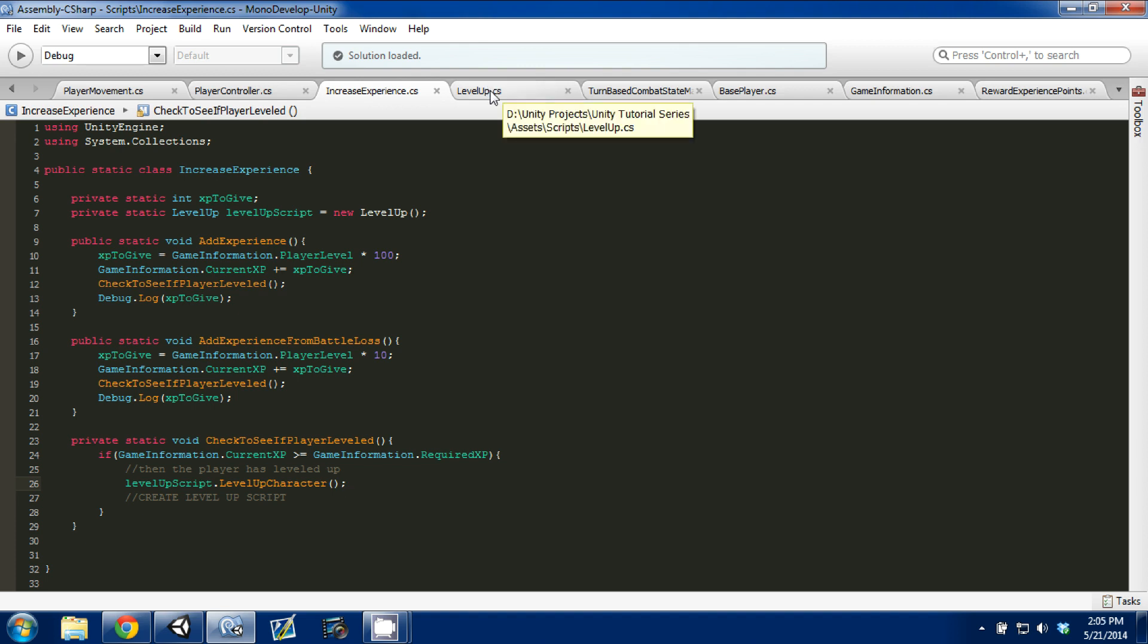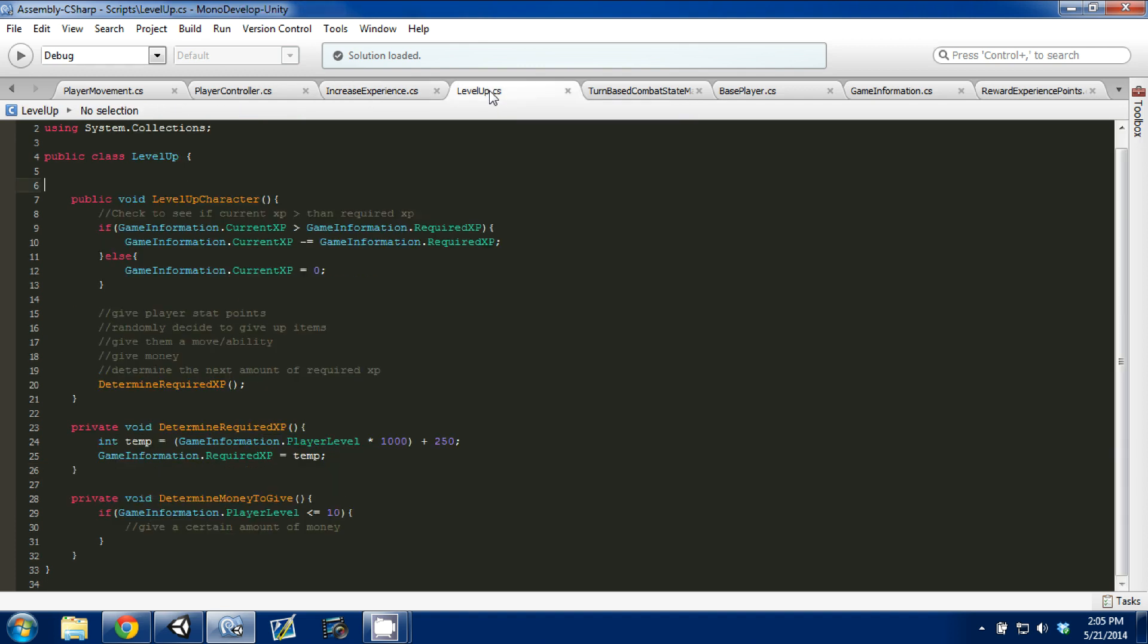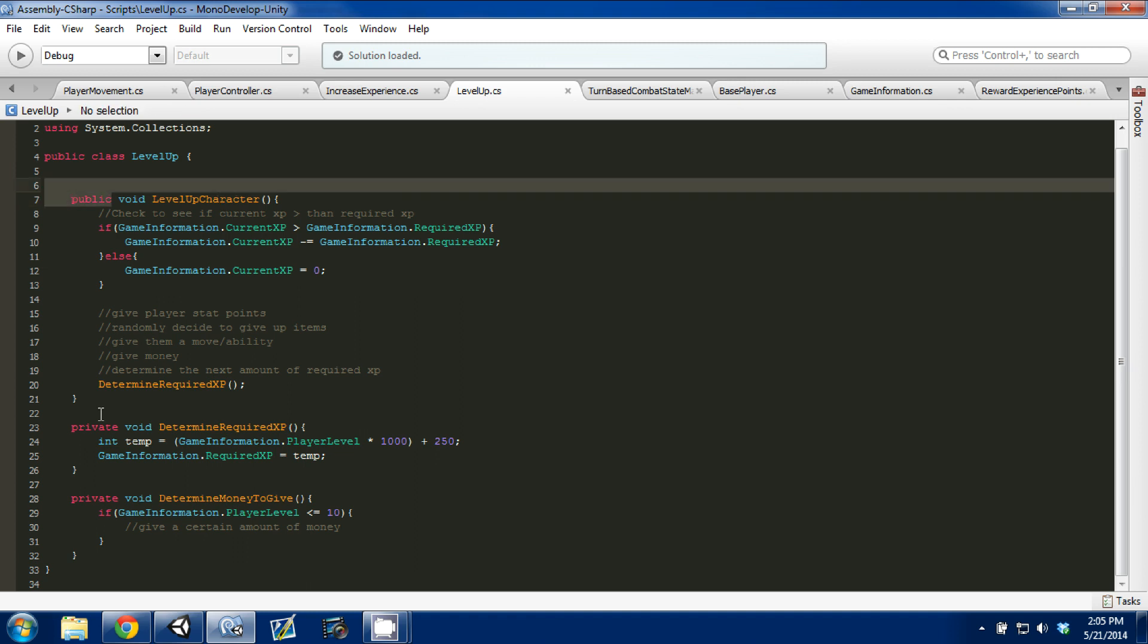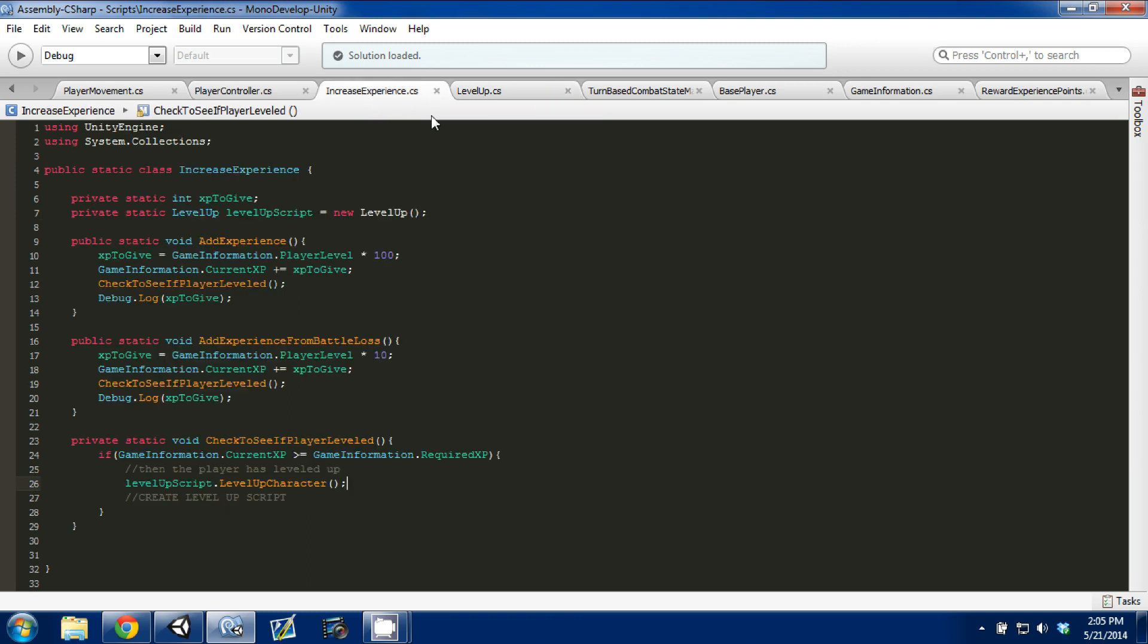I'm going to go back to our level up script, and I'm going to show you, here, this is the only public function. The other two functions are private, therefore, you can't access them outside of the script.